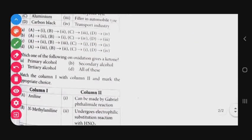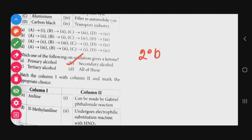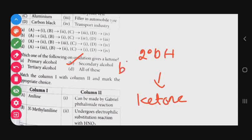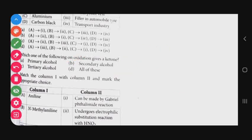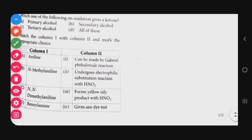Question number 28: Which oxidation gives a ketone? The direct answer is that secondary alcohol gives a ketone when oxidized. So the correct answer for question 28 is option B — secondary alcohol.